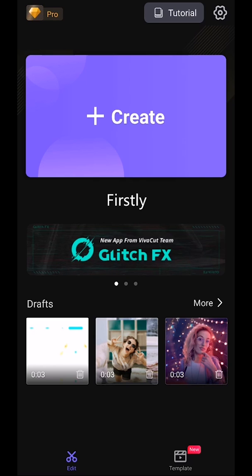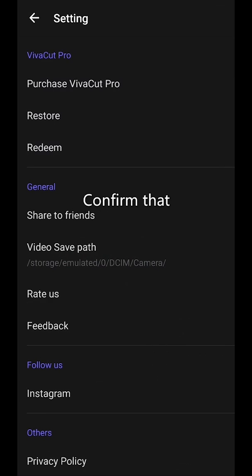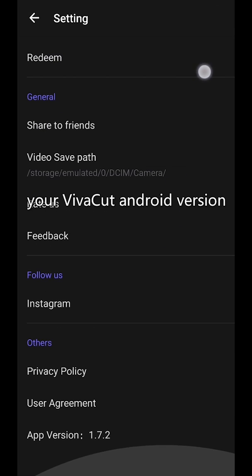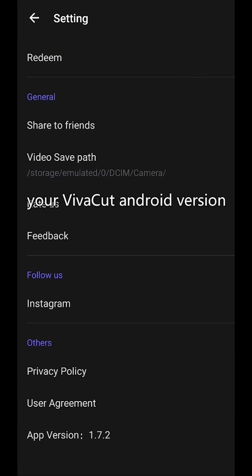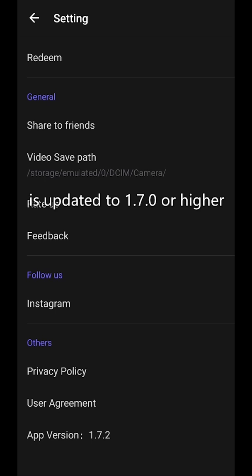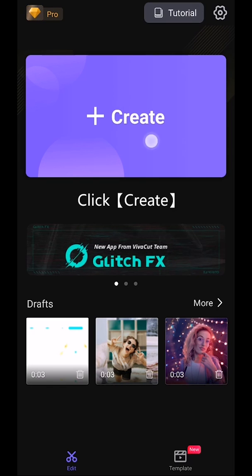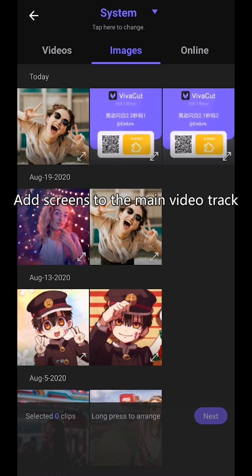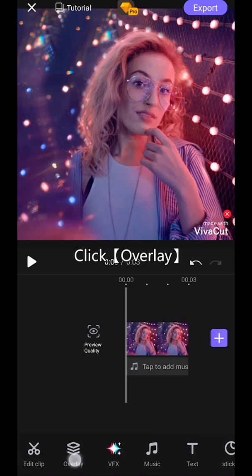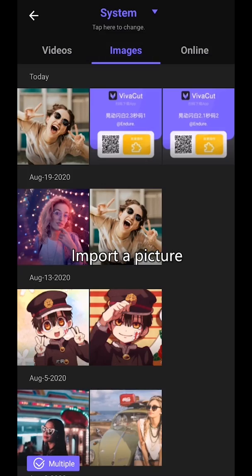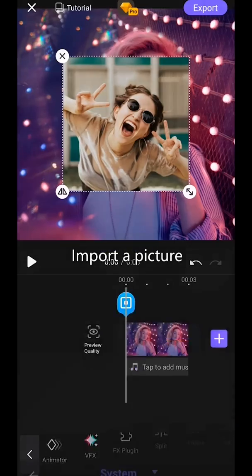Firstly, confirm that your VivaCut Android version is updated to 1.7.0 or higher. Click Create and add screens to the main video track. Click Overlay and import a picture.